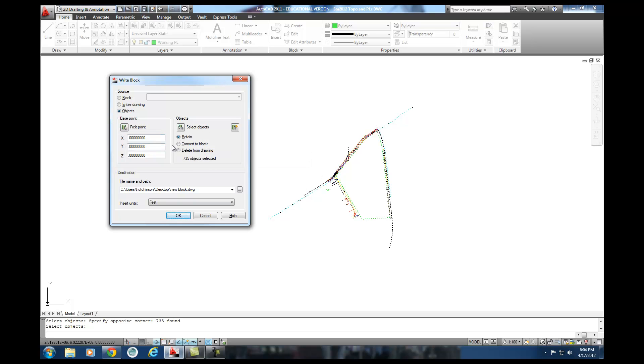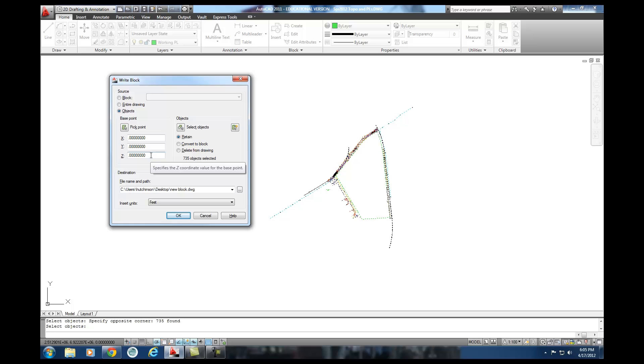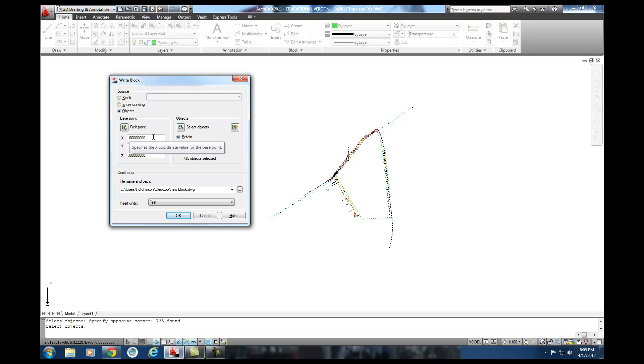The base point, I'm actually going to keep it at 0, 0, 0, the origin. And the reason why is all three of my files, my civil 3D file, my xref file, and this file, all have the exact same origin. And so if I keep this as the base point to bring in, I know it's going to line up with both my xref topo and my civil 3D origin correctly. The base point is really the point that it comes in on. And so I'm going to keep that there.